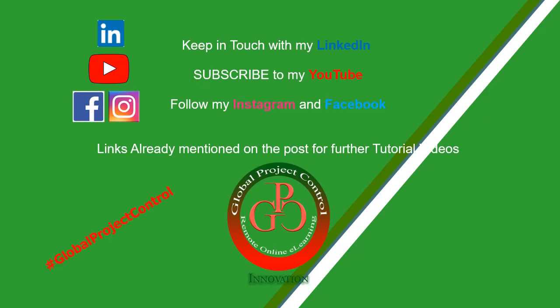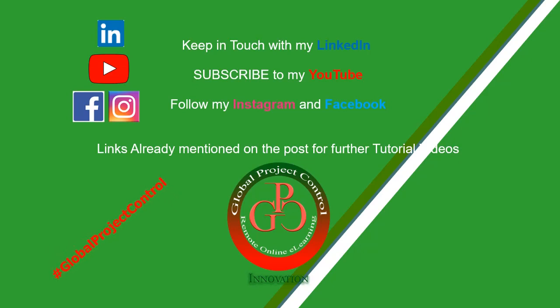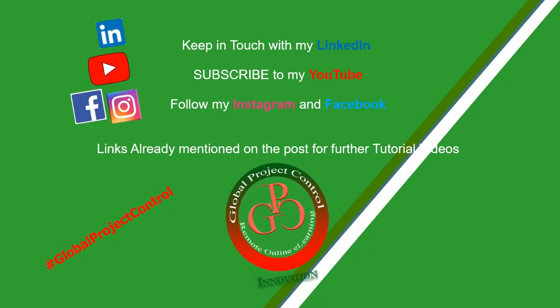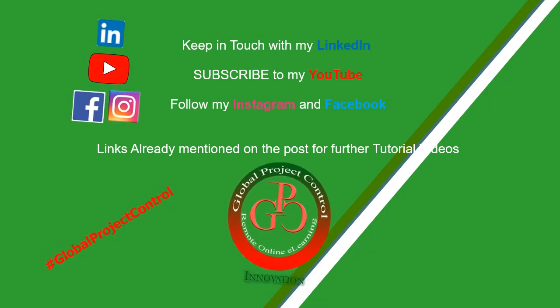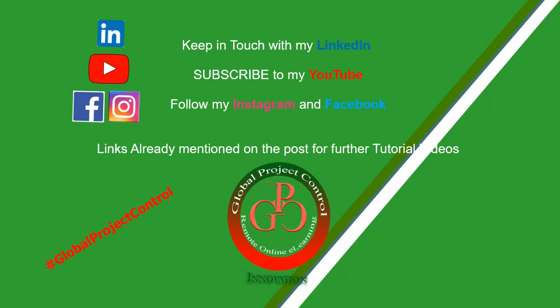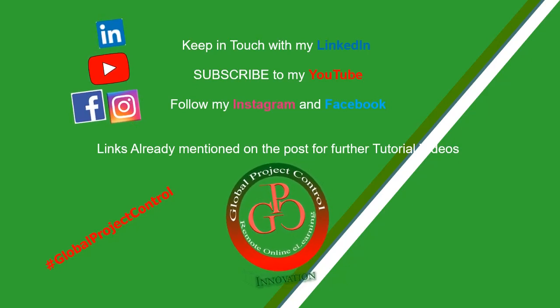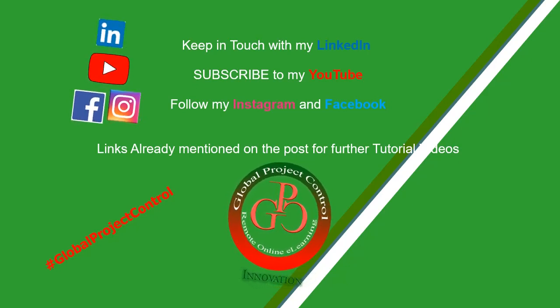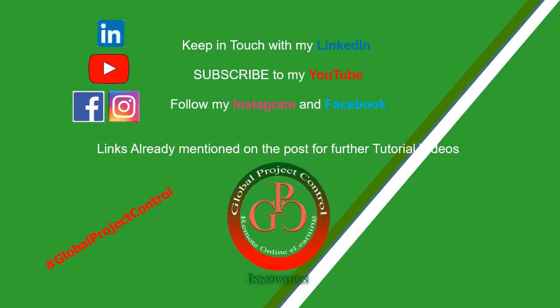Also, you can follow my hashtag GlobalProjectControl in order to find all of my lessons in the same page. Thank you for your subscription in my channel. Please look again. Thank you.